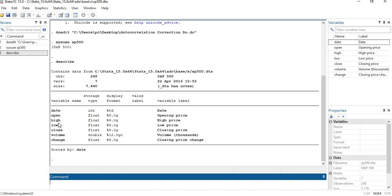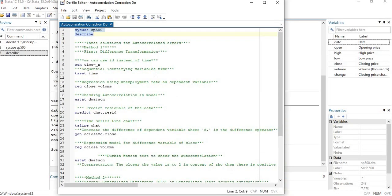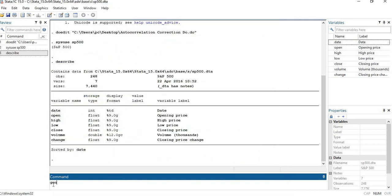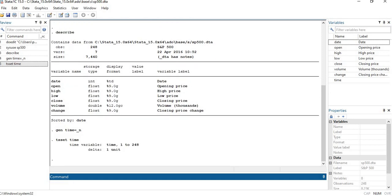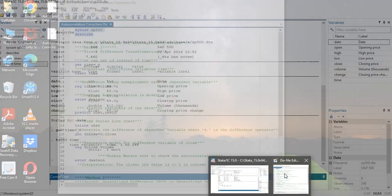Let's move on to the first method, which is the difference transformation method. Before proceeding, we first need to generate the time variable. Whenever you are analyzing autocorrelation — either for detection or correction — it is very important to generate the time variable and use 'tsset' to set the time variable, then move on to the regression model.